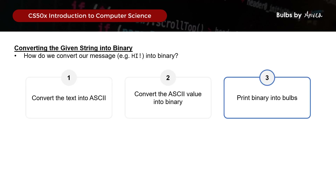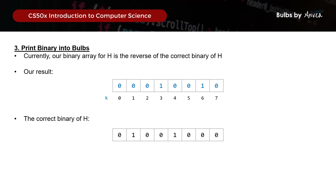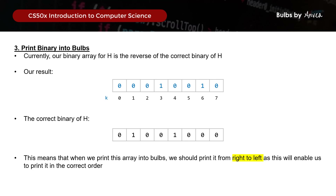Now for the last step - printing binary to bulbs. What we've worked out for h is the reverse of the correct binary value. So when we print the array into bulbs, we should print from right to left to get the correct order. This will require us to loop through the binary array with a for loop, and we'll use the variable k for this round to avoid confusion with our earlier i and j variables.